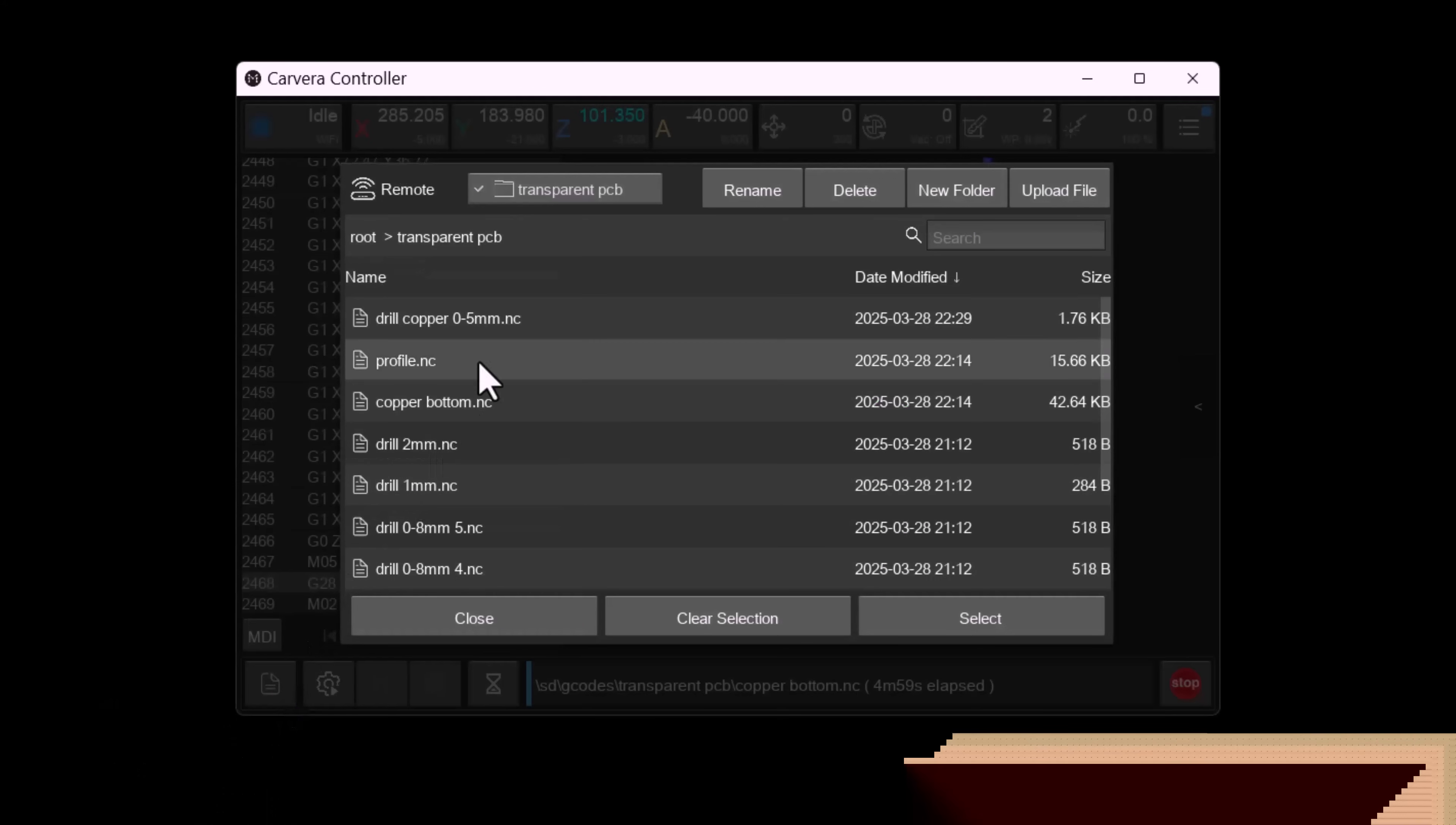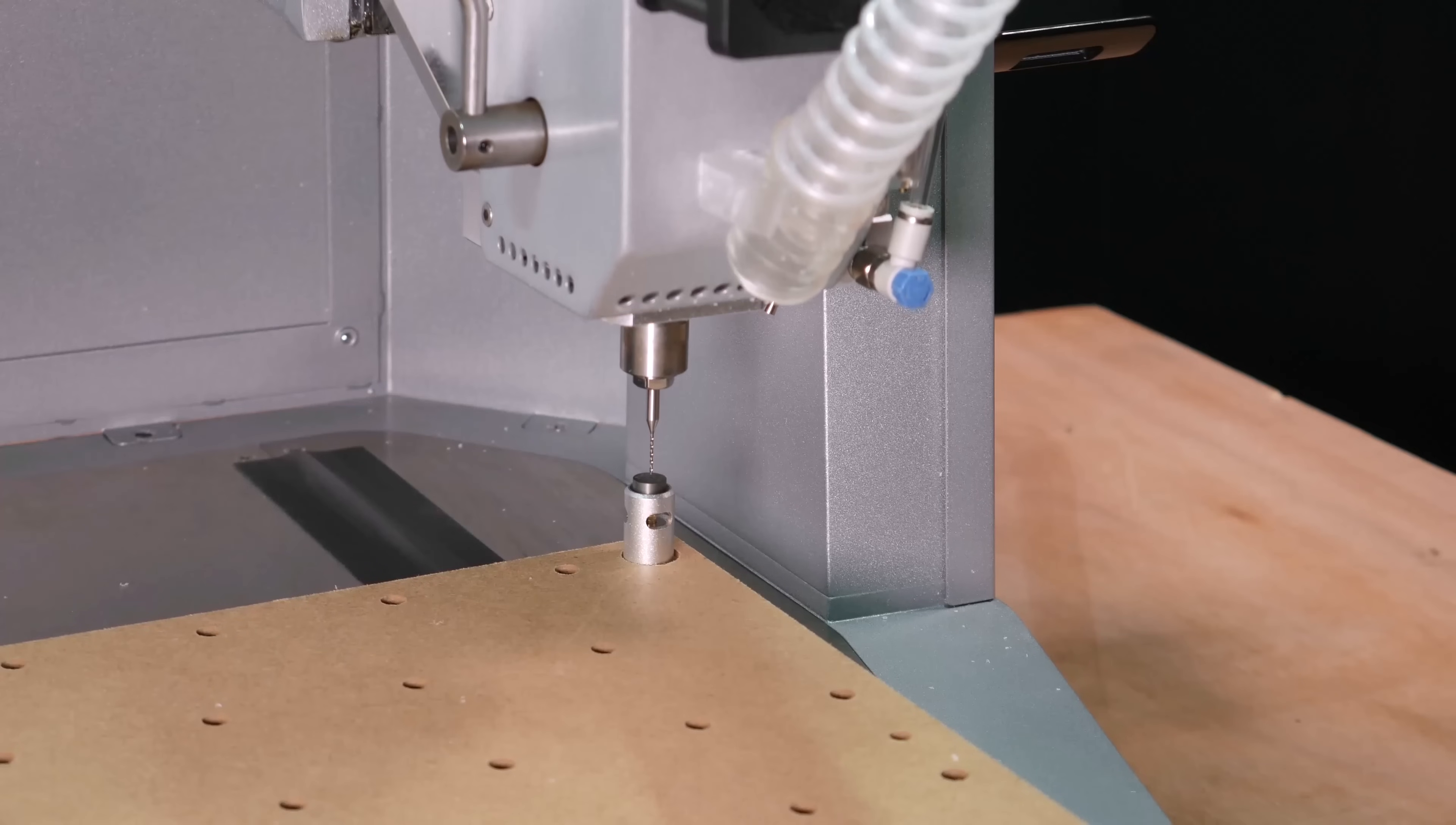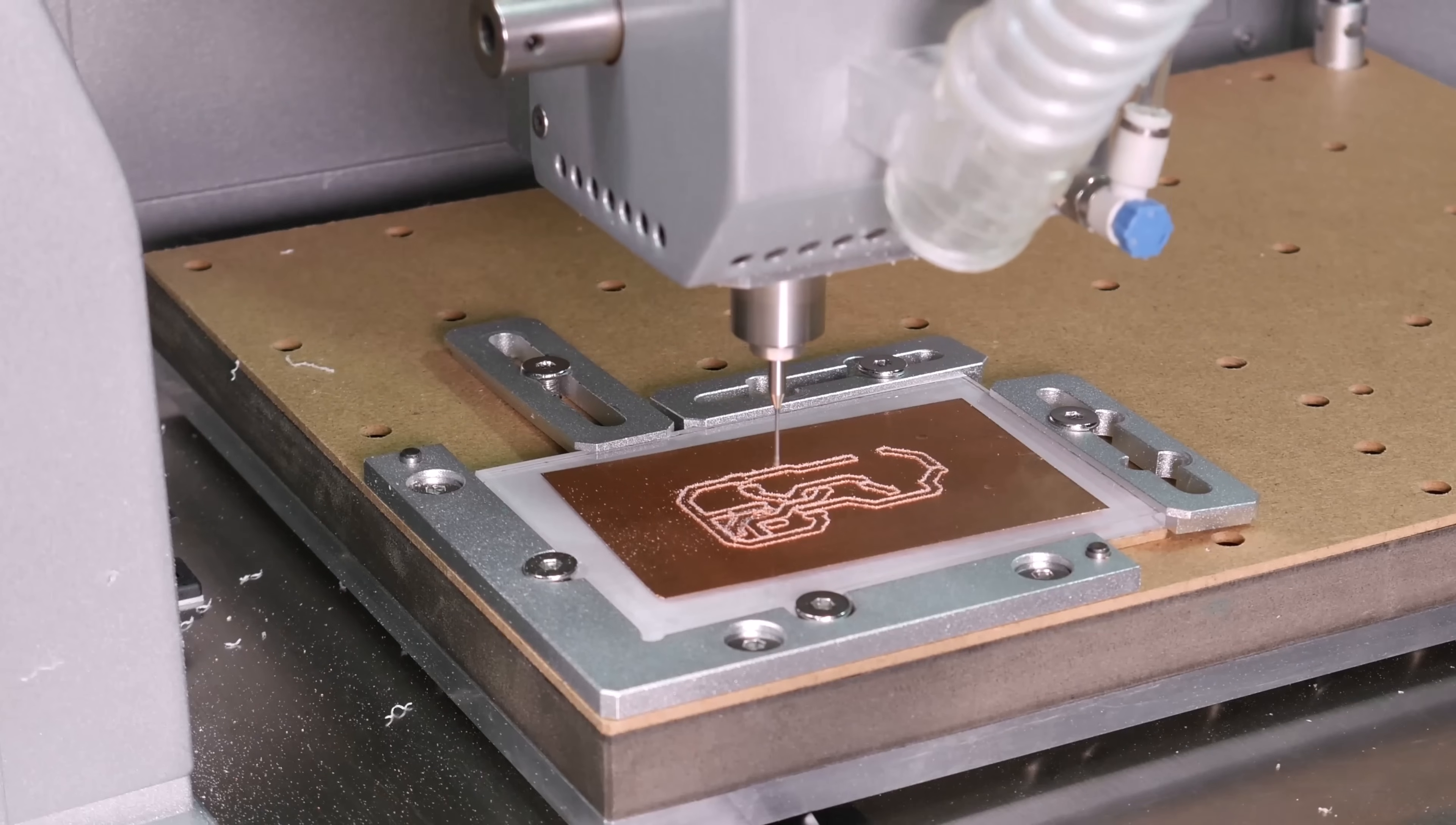Next we load the gcode to drill through the copper layer. The probe does not need to be enabled for this step. I then install a 0.8mm drill bit. The drill creates holes in the copper layer exactly where we previously drilled through the acrylic.